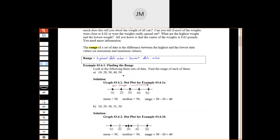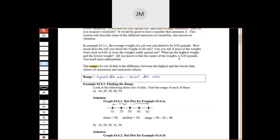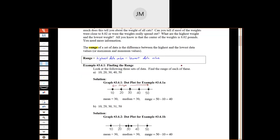Going back to our cats example, where we were looking at the weight of cats, our range would be measured in pounds, just like our data. So if there was a range of four, we would say there's a four-pound difference between the heaviest and lightest cat.